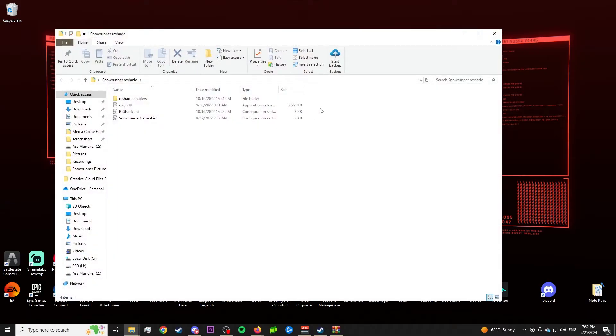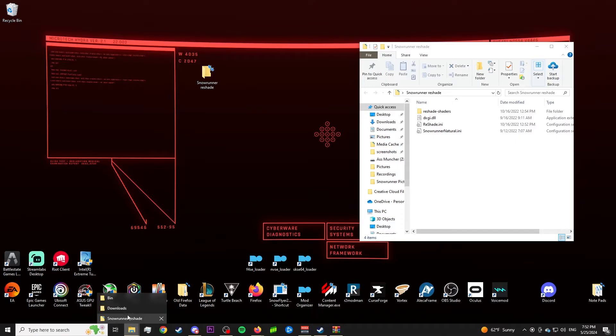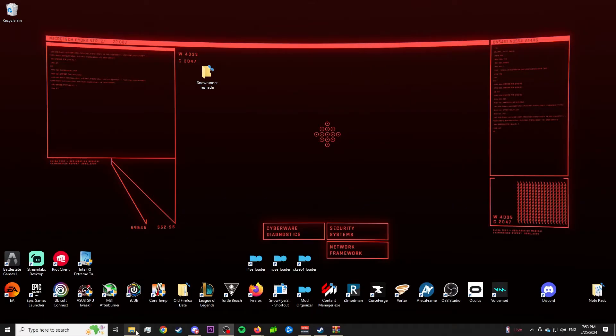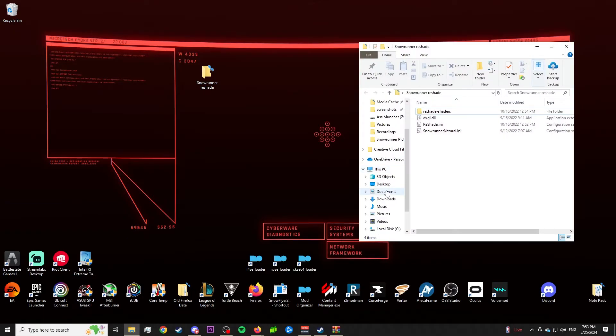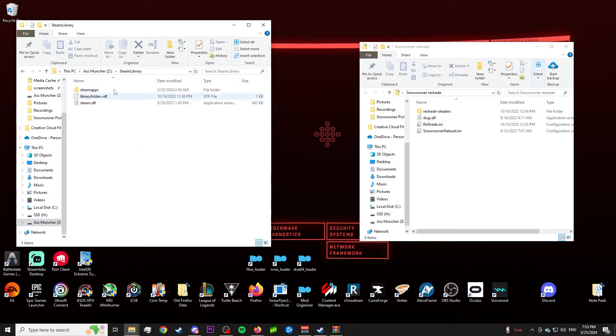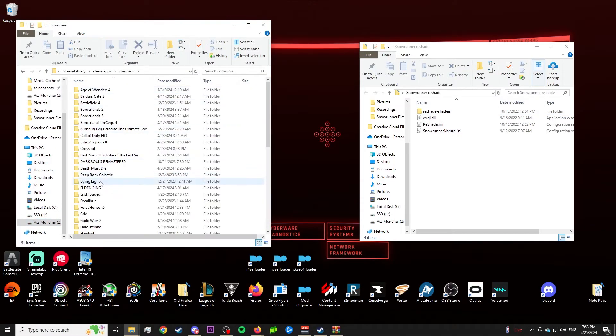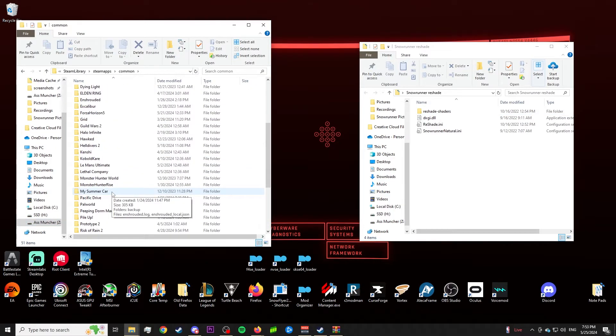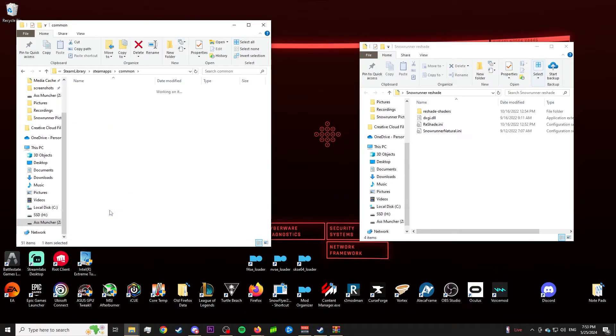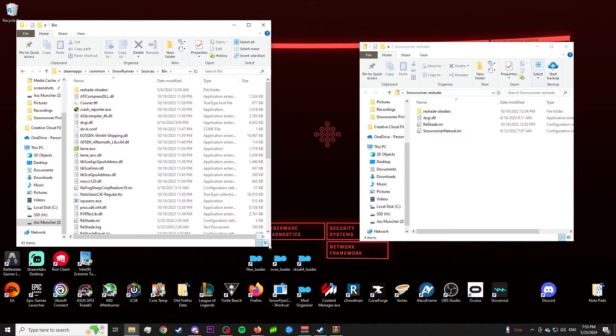Go ahead and open that folder, and size down this window so that you can have two of the file explorers open on your desktop at the same time. For the Steam version, you're going to go to wherever your Steam games are, and that is where your Steam library Steam apps common folder is, and you're going to look for the SnowRunner folder. From there, you're going to open the sources and bin, and then you're just going to drag and drop all four of these files directly into this folder.